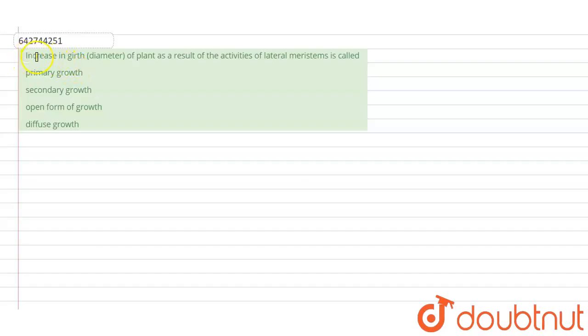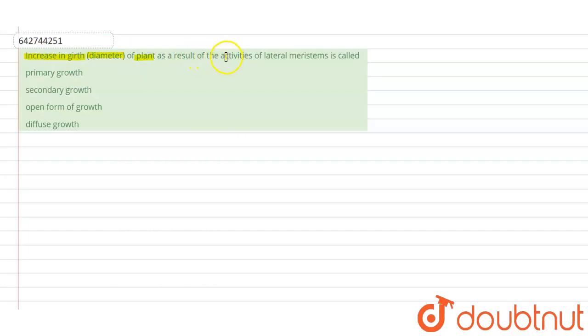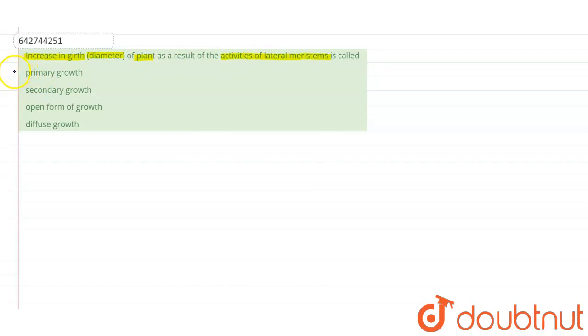Increase in girth - girth is the diameter or the width of the plant - as a result of the activities of lateral meristems. So this is the lateral meristem, these are also called as the secondary meristems. And the type of growth which occurs due to the activities of lateral meristem, what is it called? We need to find it out whether it is called primary growth, secondary growth, open type of growth or diffused growth.